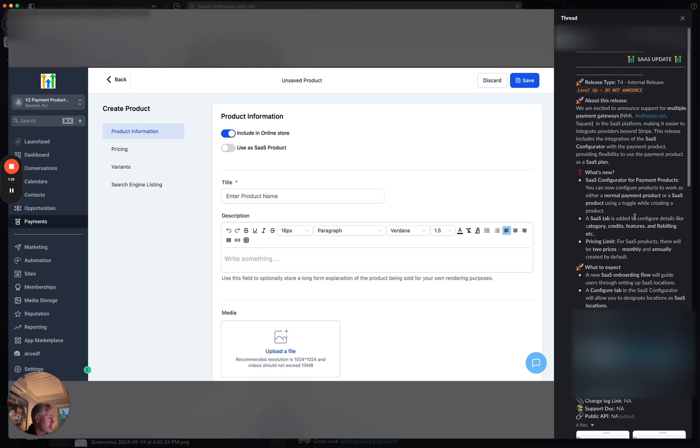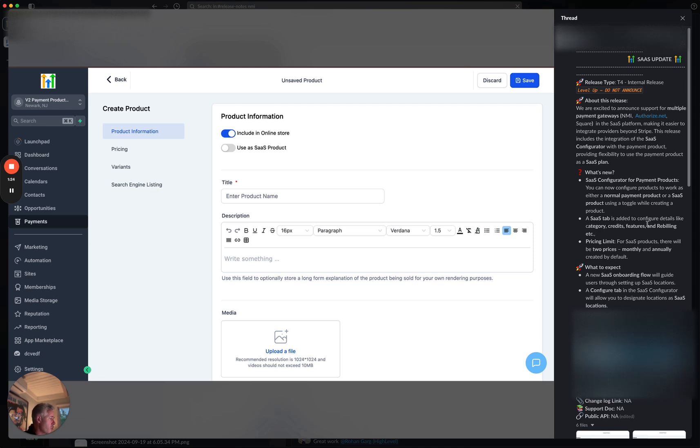Okay. A SaaS tab is added to the configure details, just like category credits, all of that, rebilling, price limits, et cetera.